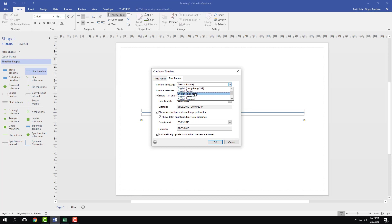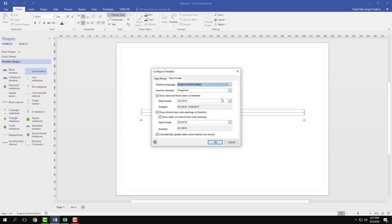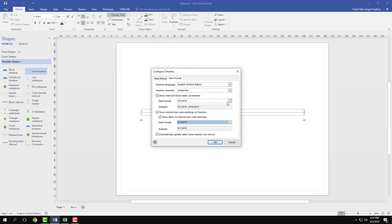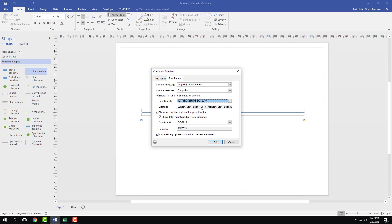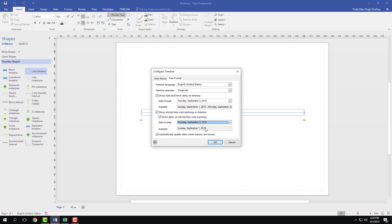I'm simply going to choose English United States because that's the universal format that I want to choose, and you can see that date format and everything changes. I can show start and finish dates on timeline. I can choose a much more detailed date with the date itself. I'm going to choose this one, and the date format for interim marking I'm going to choose the same detailed date.